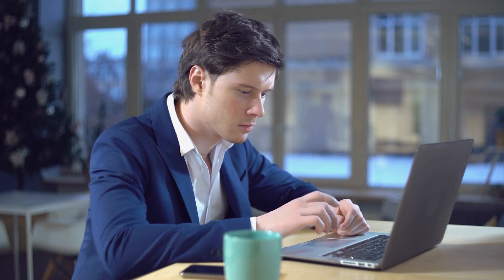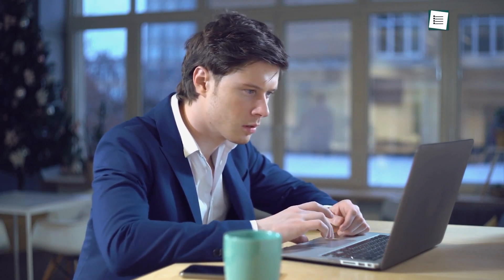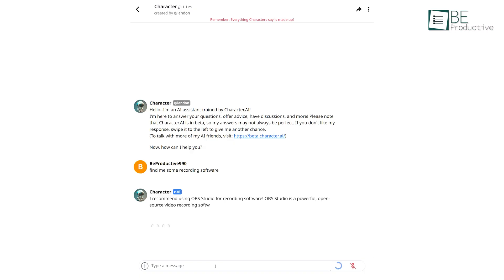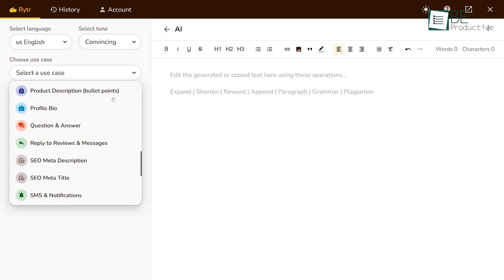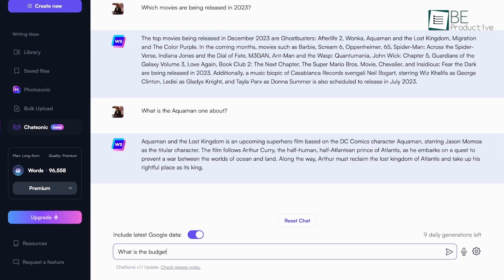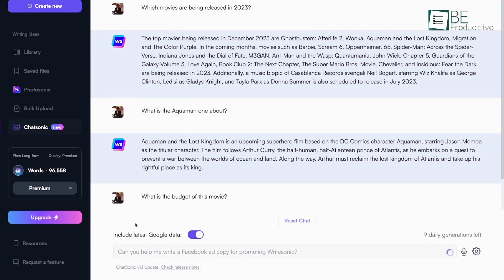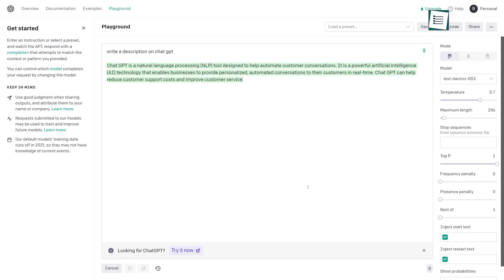However, due to extreme traffic, sometimes it crashes down, and in some cases, the cost can be an issue for some users. Additionally, there are a number of open source free models that offer similar capabilities. To help you find the best free alternatives, we have come up with a list of 7 free ChatGPT alternatives that you can use right now. So without any further ado, let's jump right into the video.